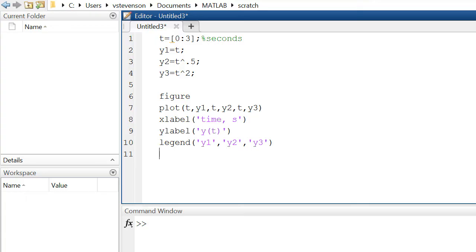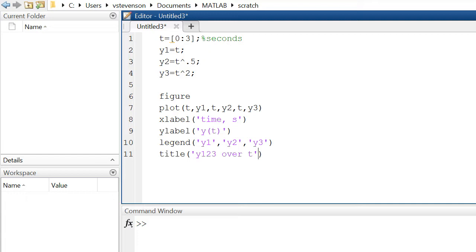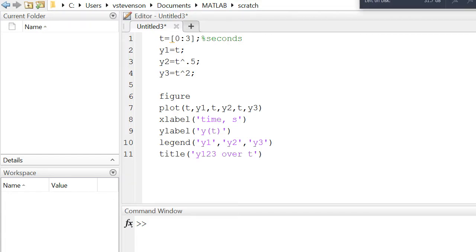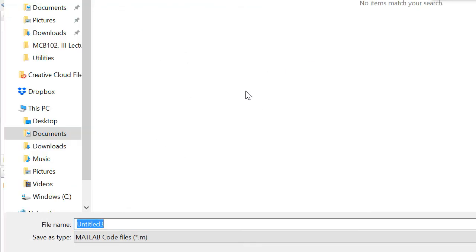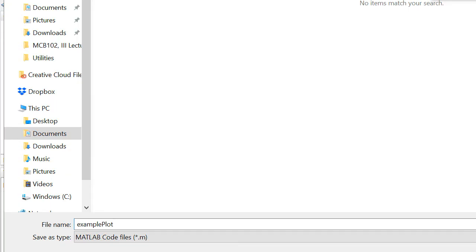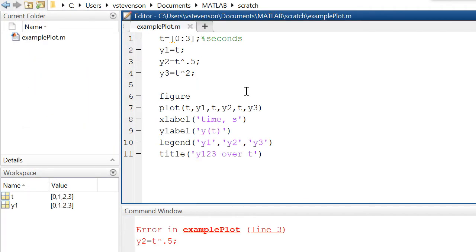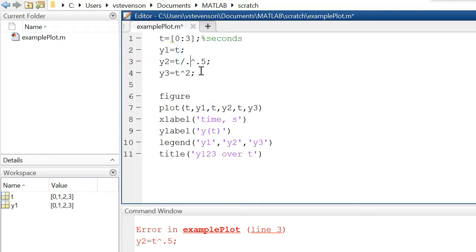Finally we'll give our plot a title and we'll call this y123 over time. Now we will run the script and first name it; this will be example plot. Another thing with these names: MATLAB does not like it when you have spaces. This is a good point to note: when we are dealing with vectors you need to have dots in front of them before actually multiplying the term.